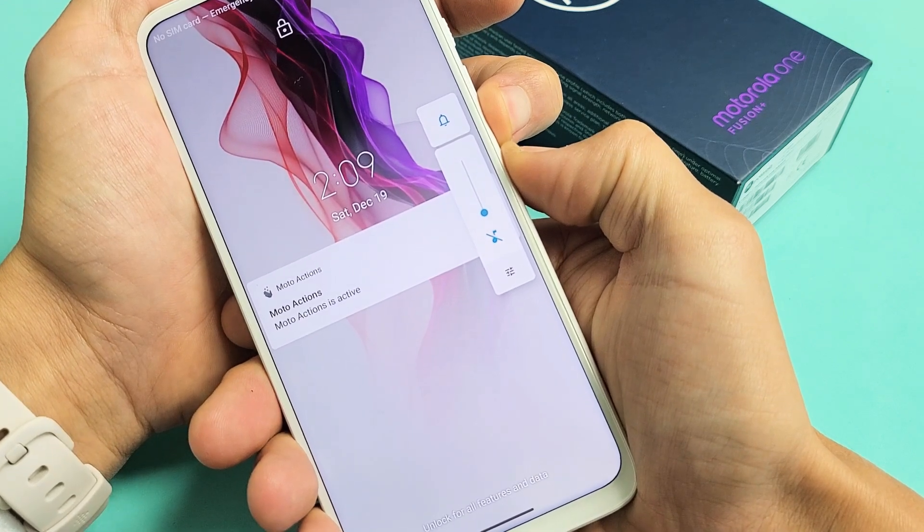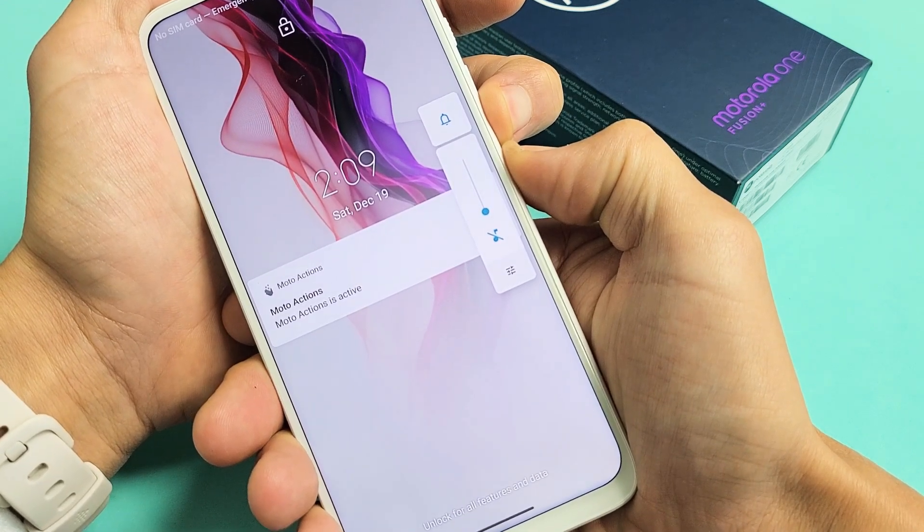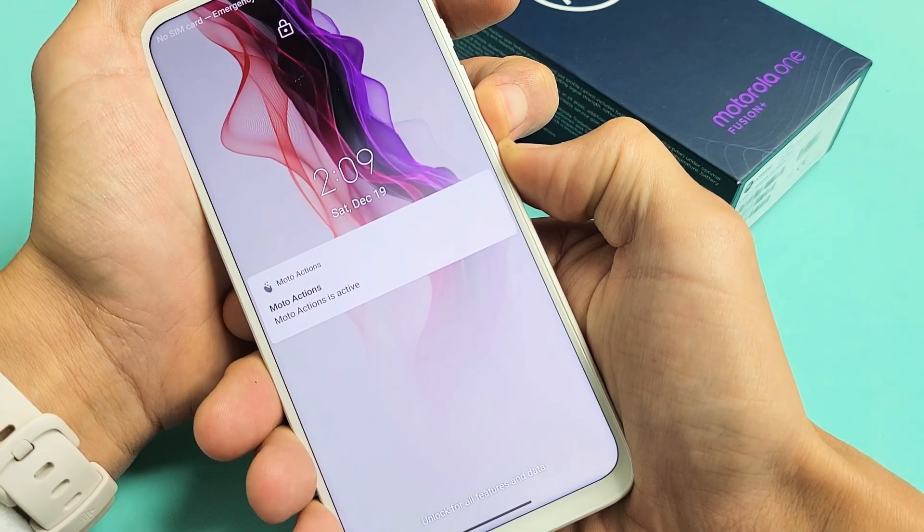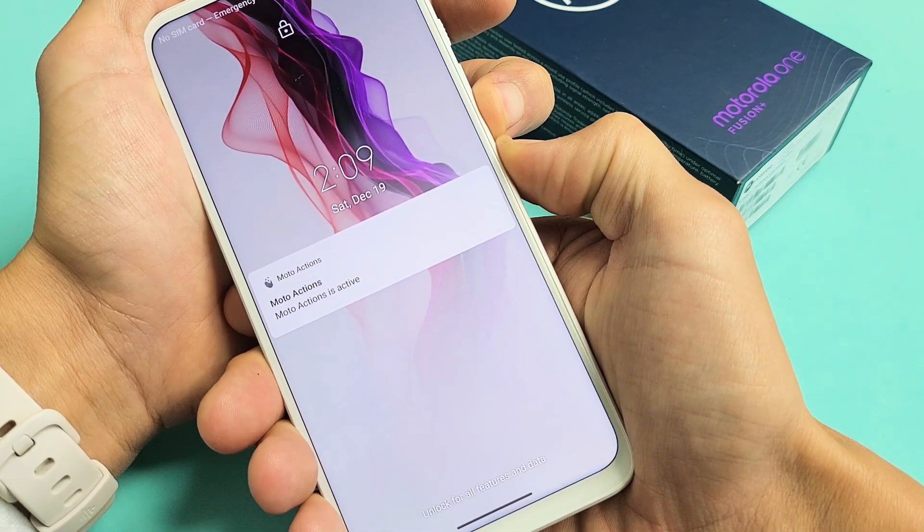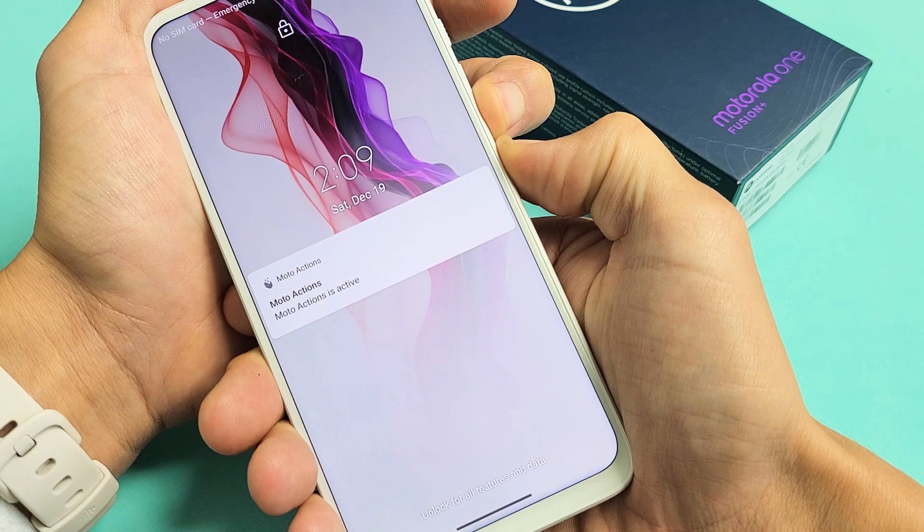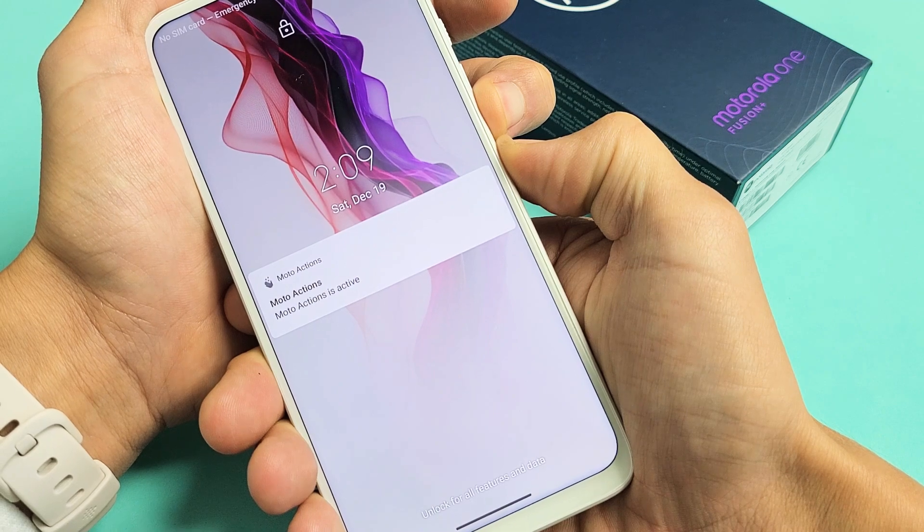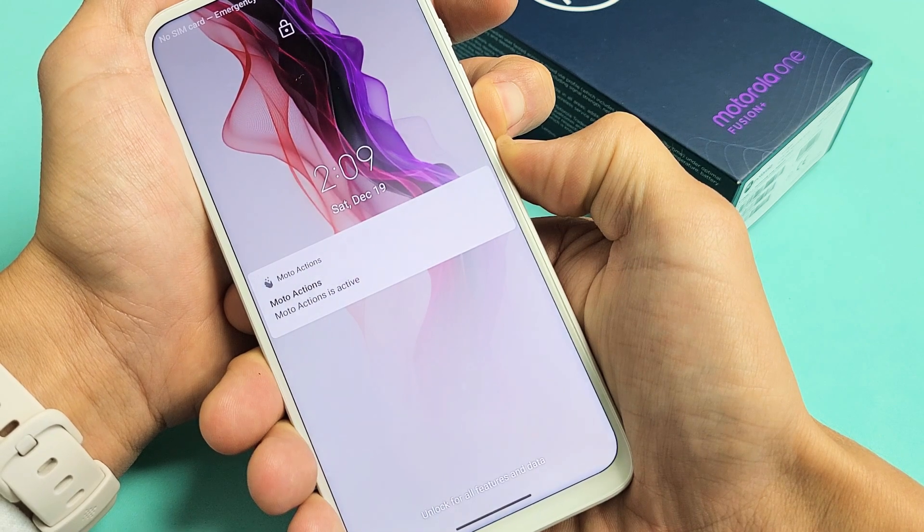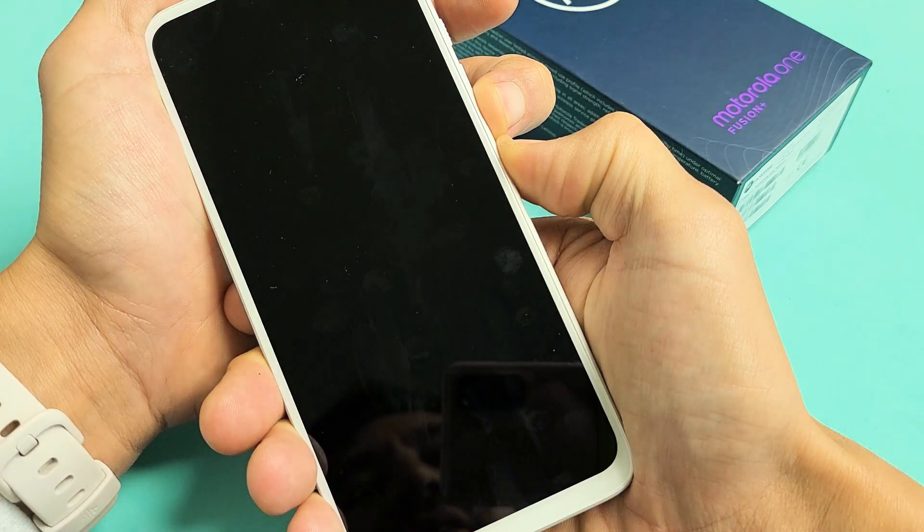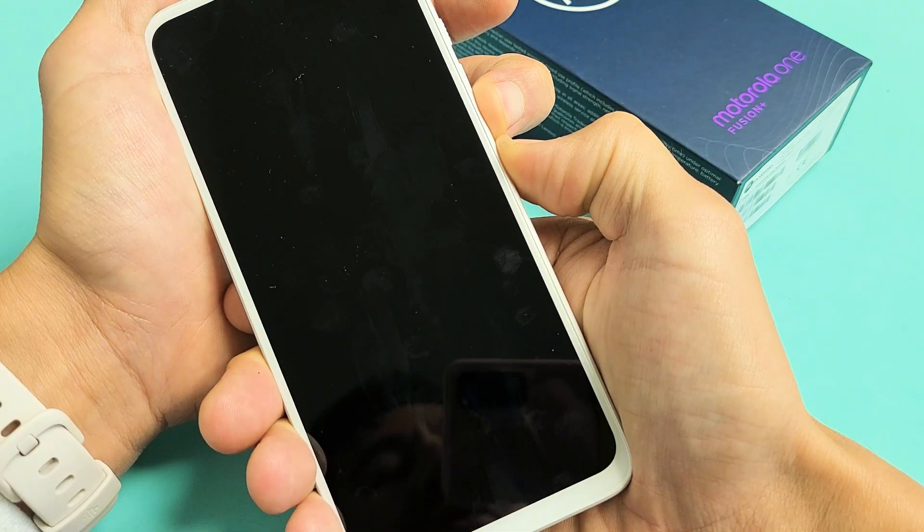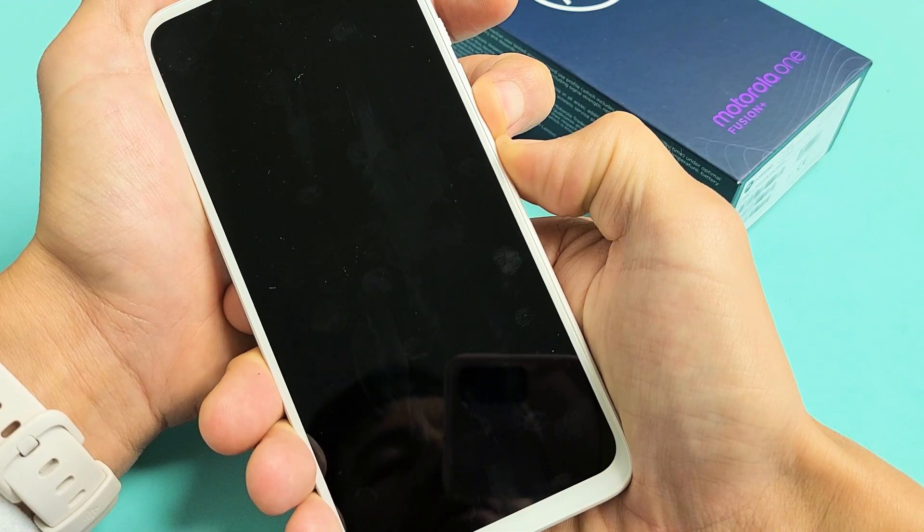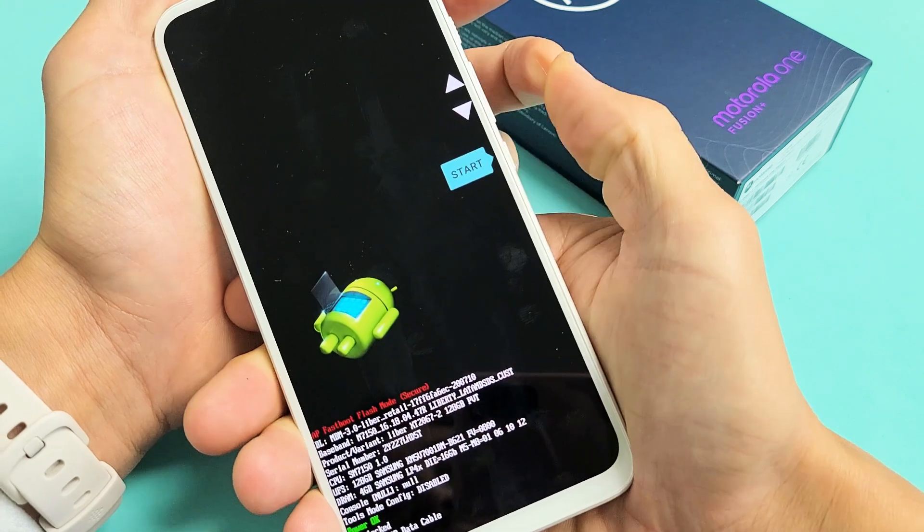Now I'm pressing and holding both buttons, the volume down, the power button. I'm not going to let go. I'm just going to keep on holding here. Just wait. It usually takes about 10 seconds. Still holding both buttons.